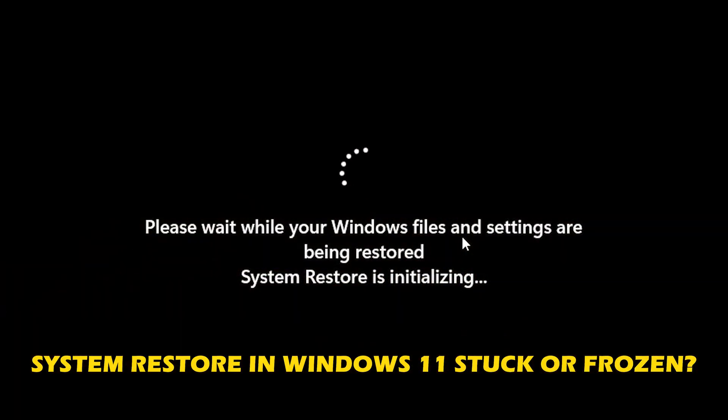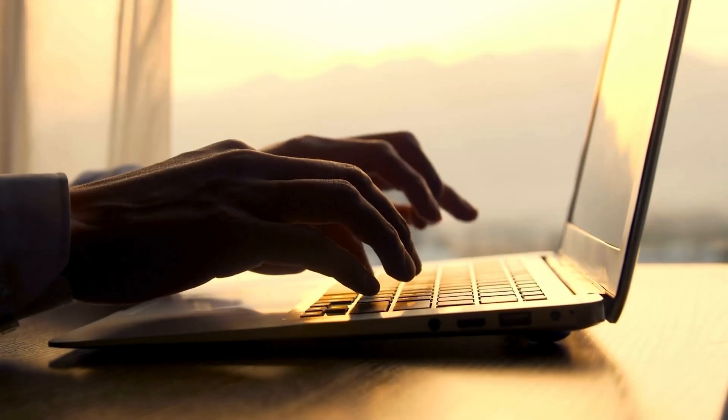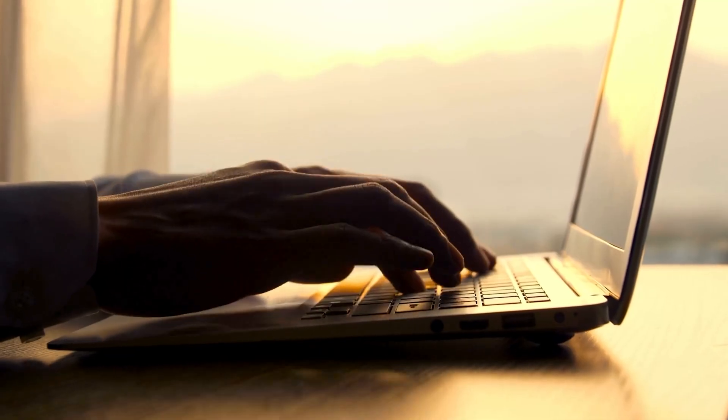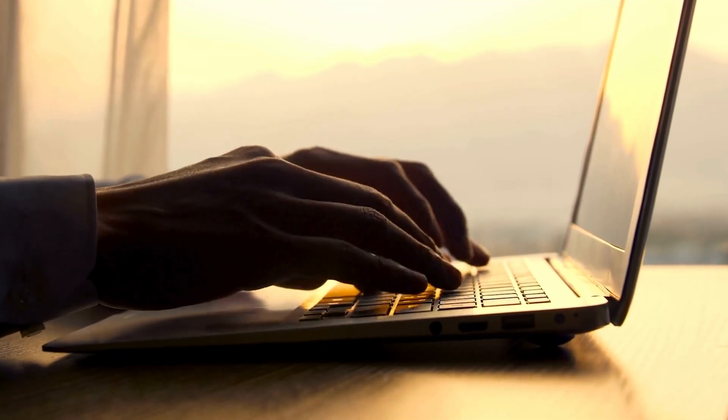Is your system restore in Windows 11 stuck or frozen? Then you are at the right place as here is how to fix the issue. Let's get started.